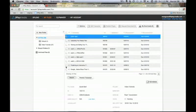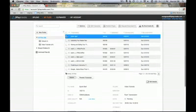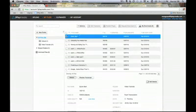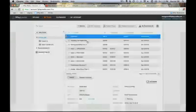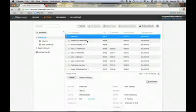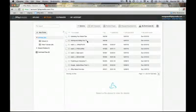Let's show how to cancel a file. Say I didn't want to transcribe Quick Start — I can select it from the list, go up to Options, and hit Cancel. That's it. You won't be charged for that file. It's gone, as long as it's still pending.